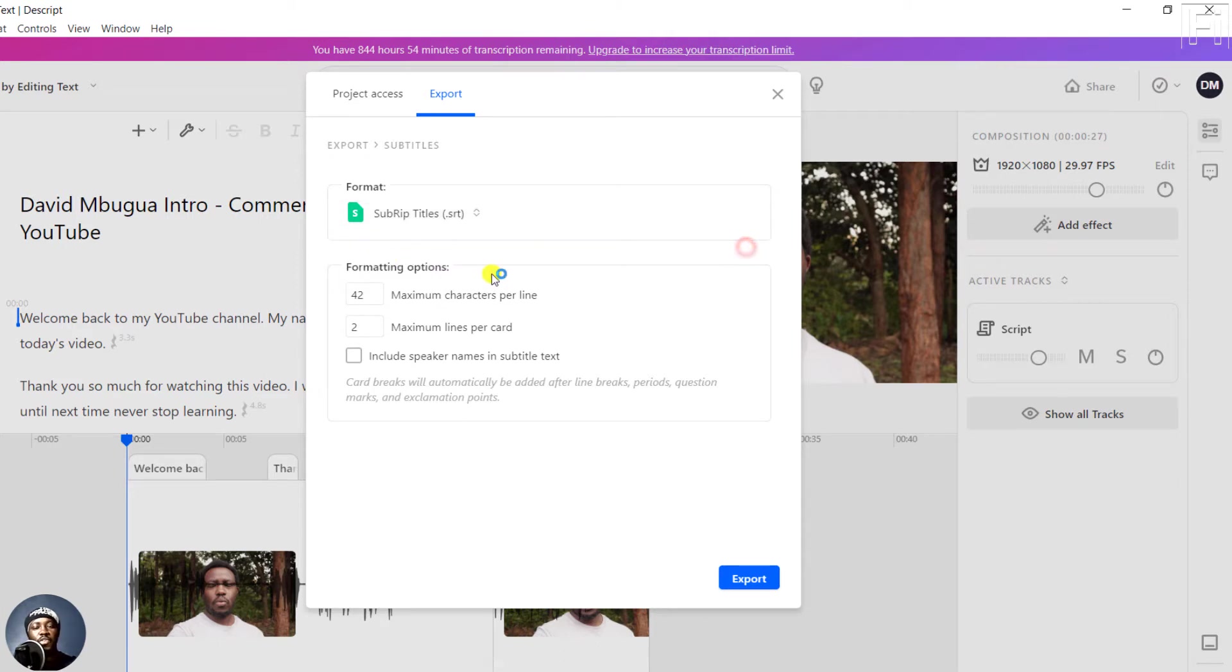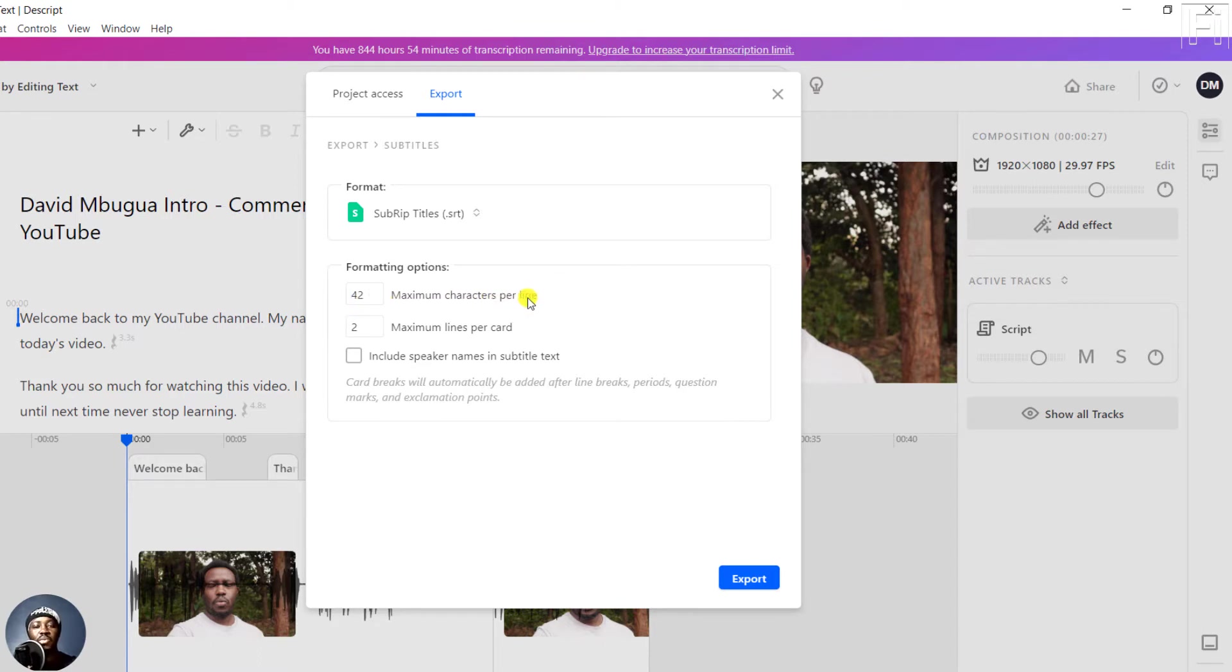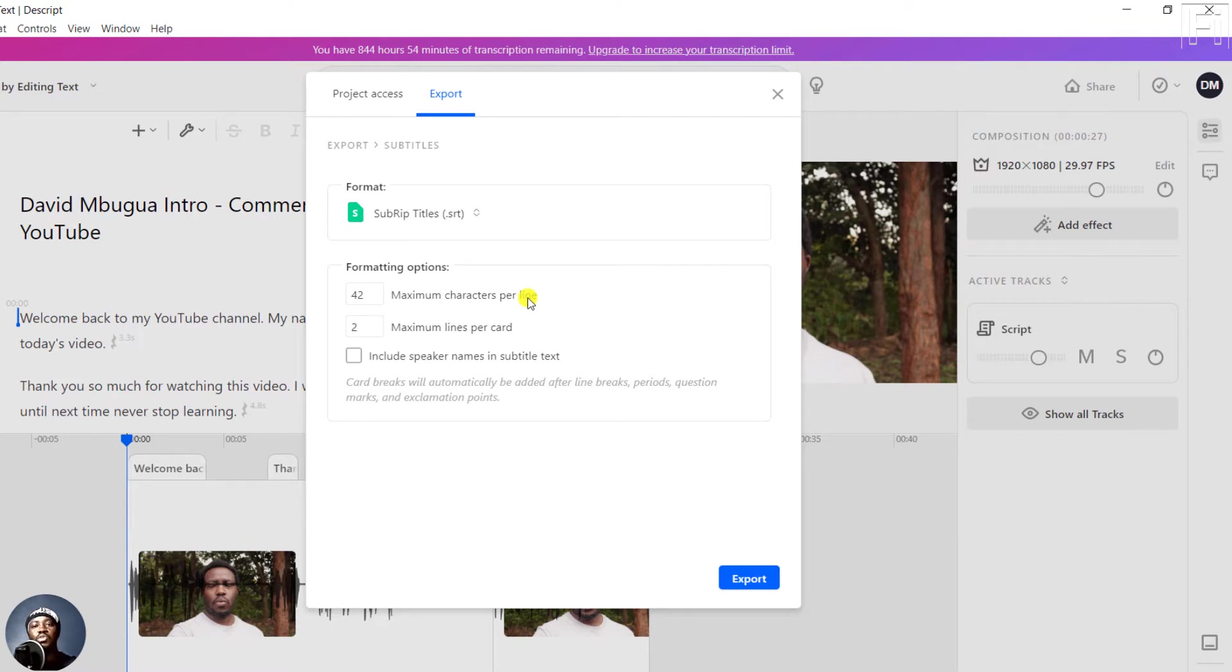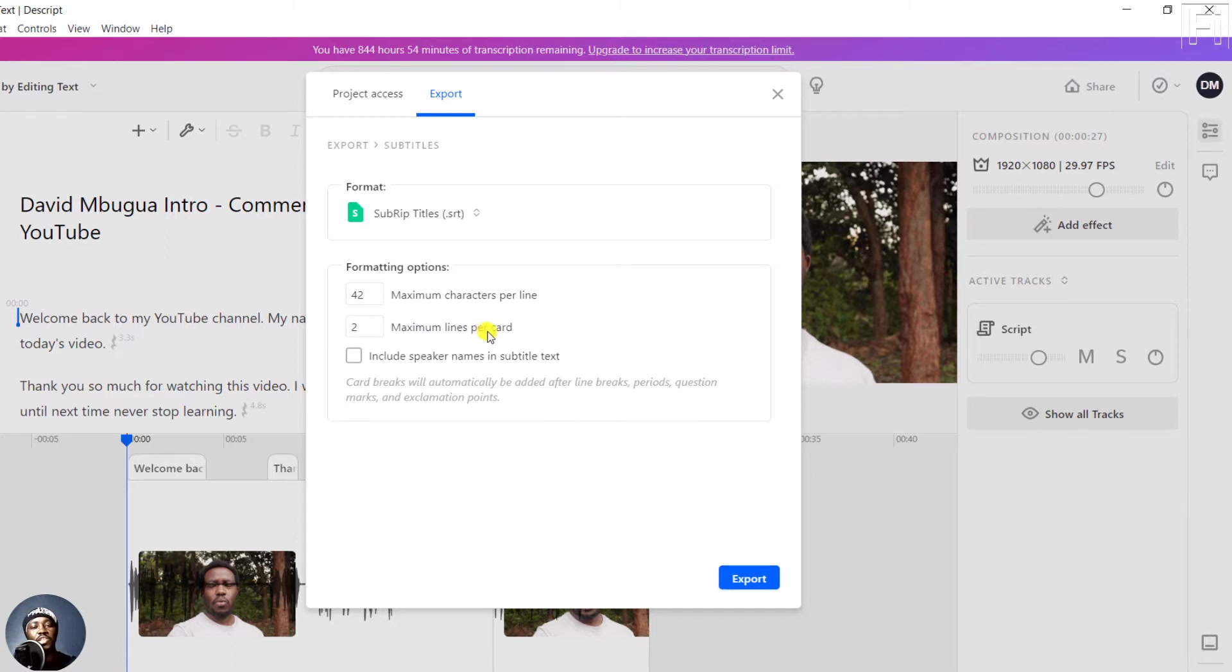As for the formatting options, personally, I'd recommend you stay within the range of 32 to 42 characters per line. That really works well, especially when you have some content, with the sweet spot being around 37 so that you can make sure that your subtitles are easily readable. Two lines, that is maximum lines per card, is pretty awesome. So please try and work with that.